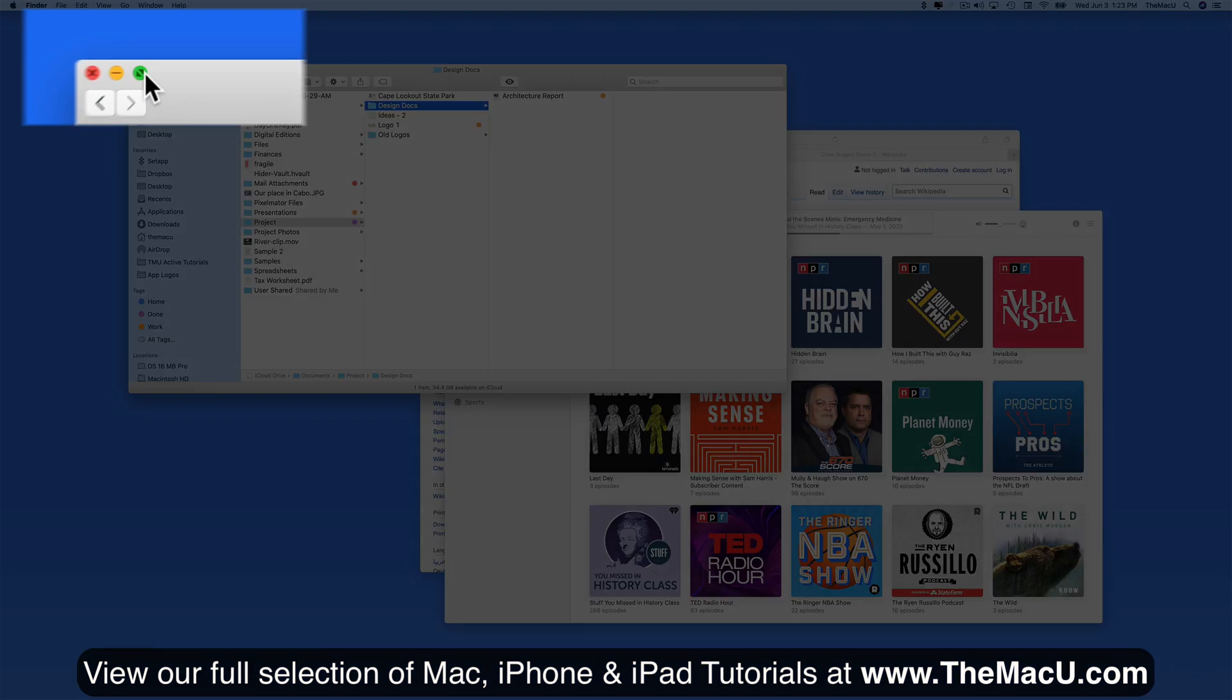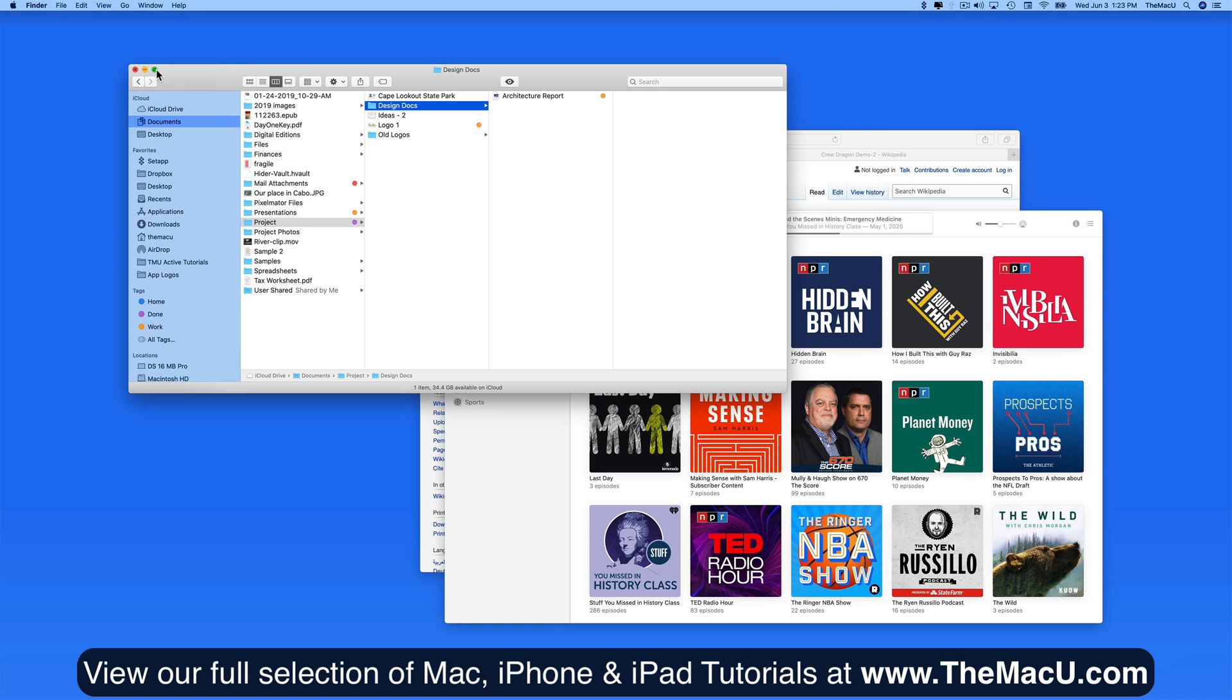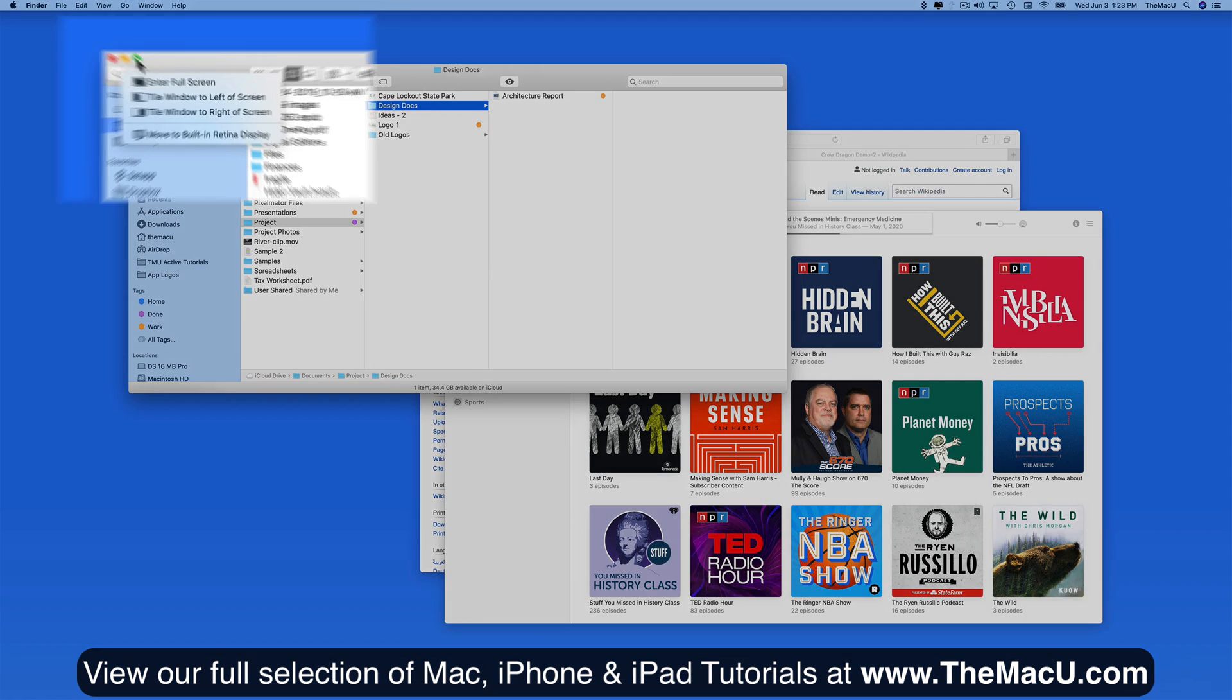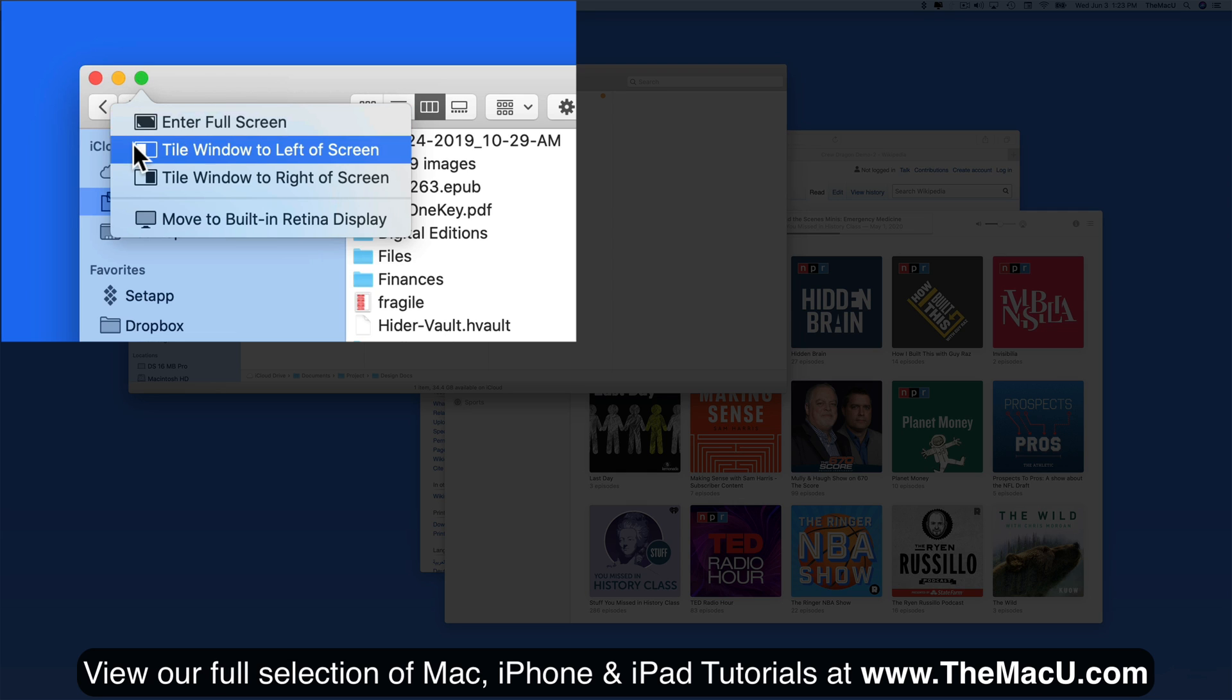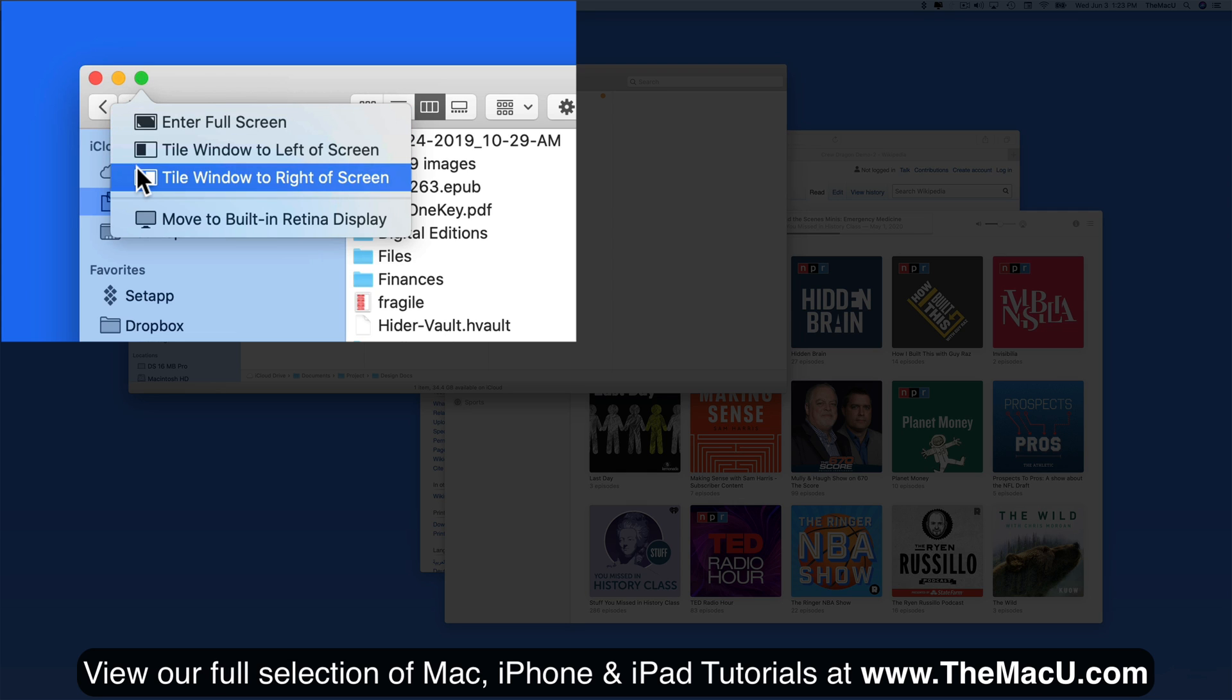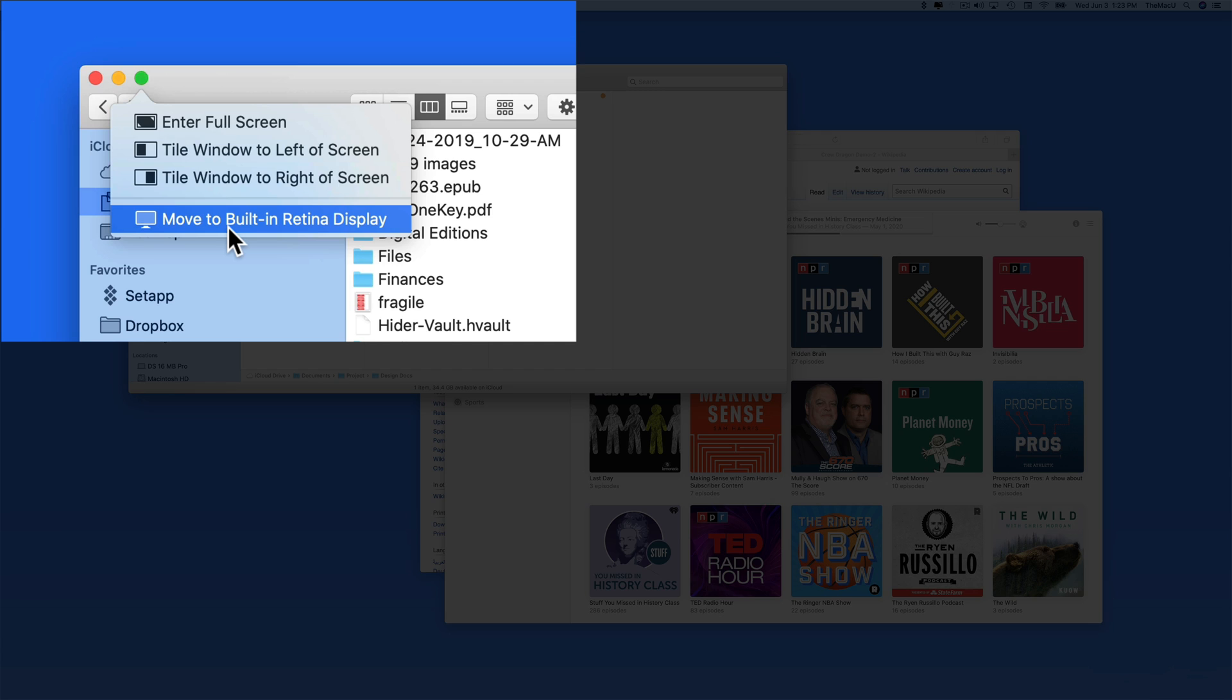This time I'm going to hover over the green button for a second. That gives you four options: full screen, tile to the left or right of the display, or if you're using multiple displays, it will allow you to quickly move the window to your other displays.